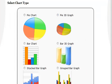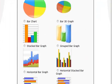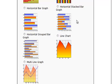Then, we need to choose the type of chart. As promised, for this example, let's go ahead and create a line chart.